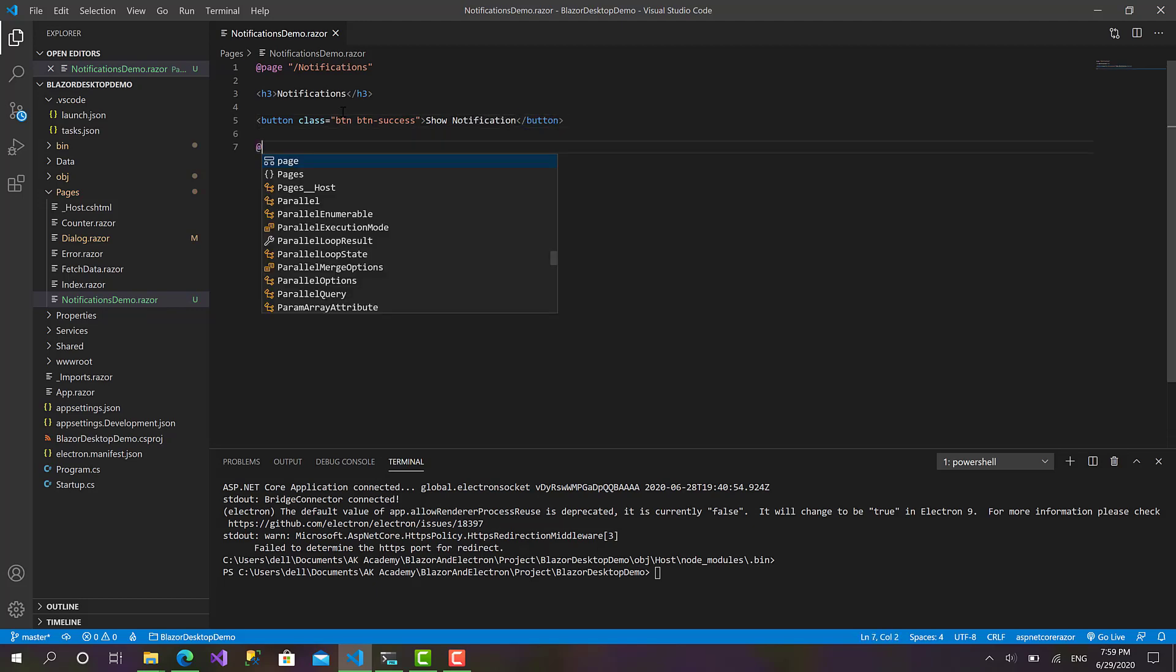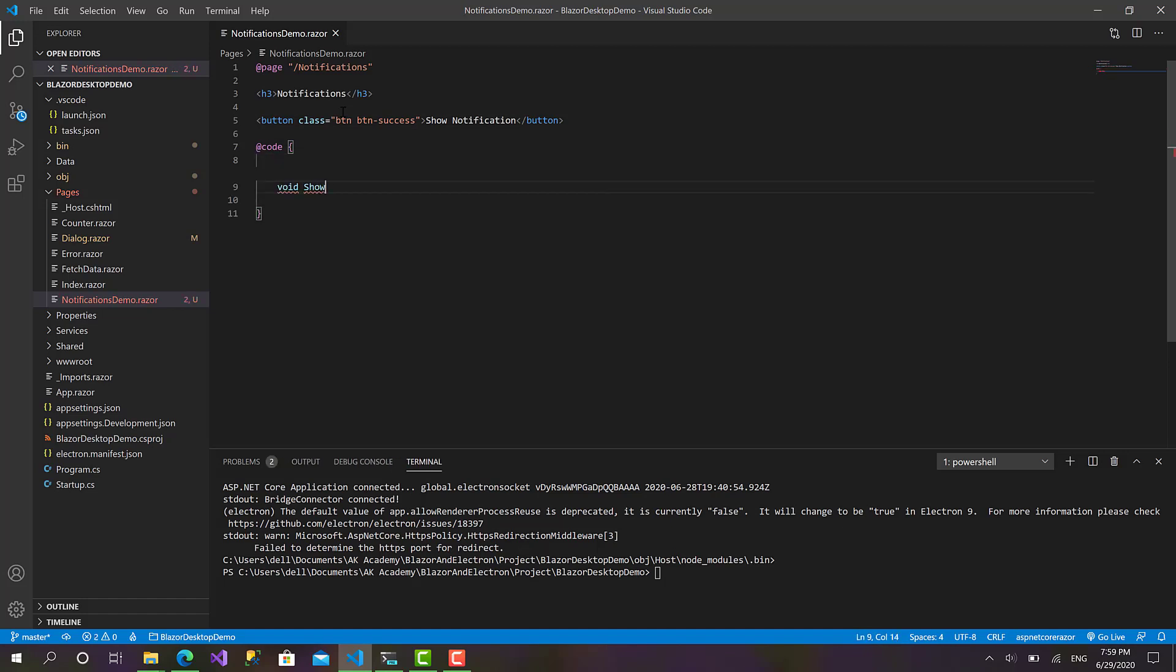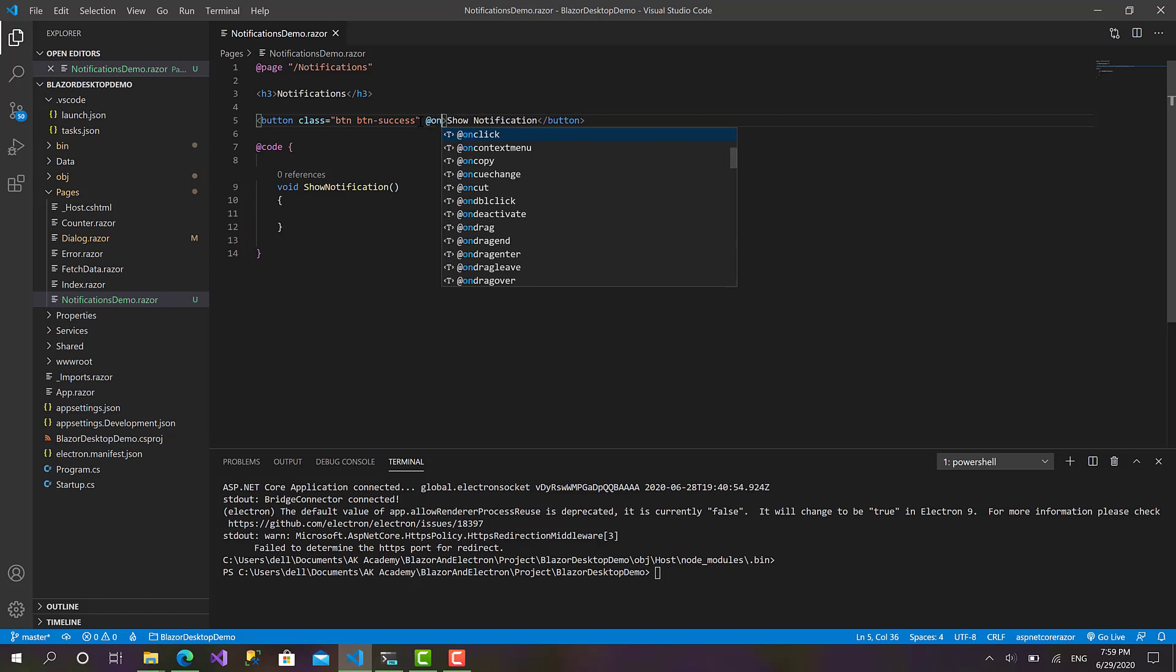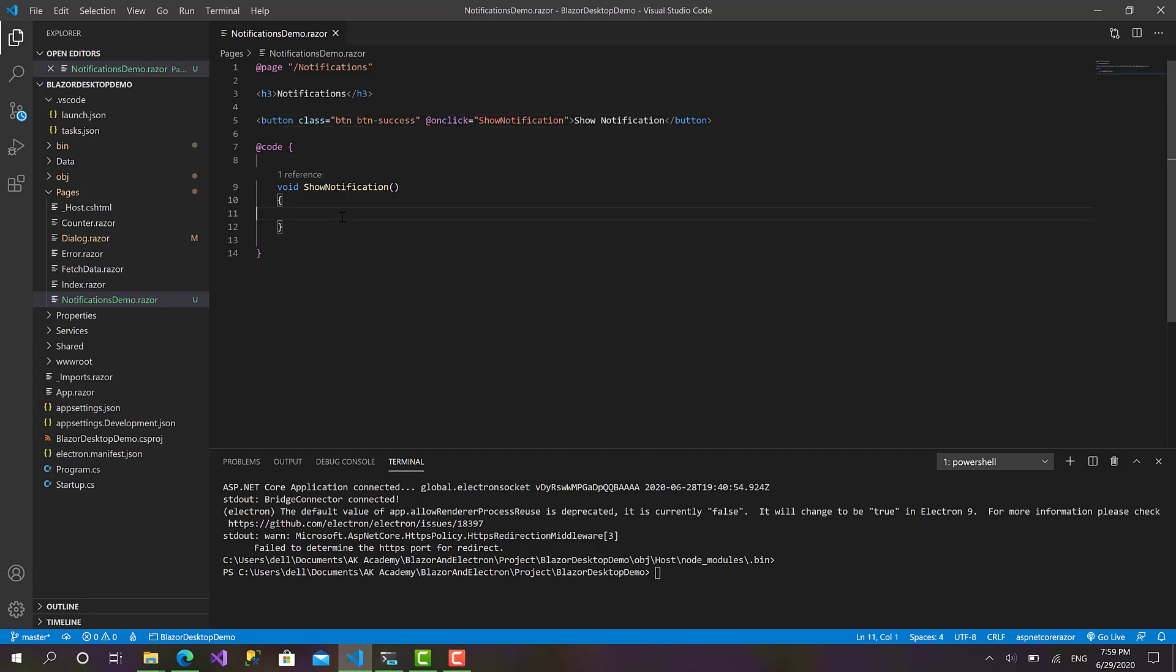Add code. Okay, define the code section and I will create a function called ShowNotification. Great. Now let's call this function when we click on this button. ShowNotification like that.